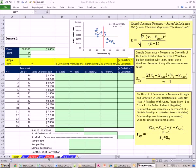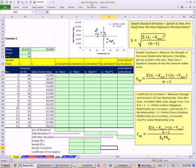Welcome to Excel 2010 Statistics video number 89. If you want to download this workbook for chapter 14, click on the link below the video. In this video, I'm going to shoot it full screen. There are going to be lots of little details, so you might want to blow it up into full screen when you're watching it.